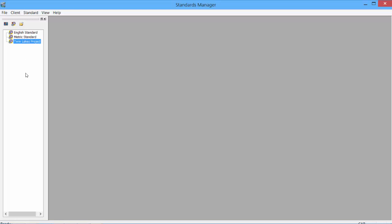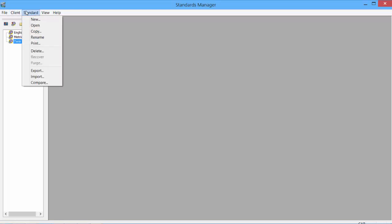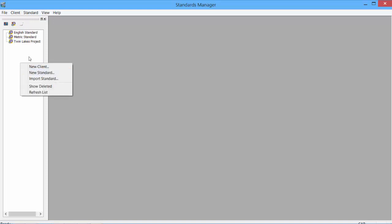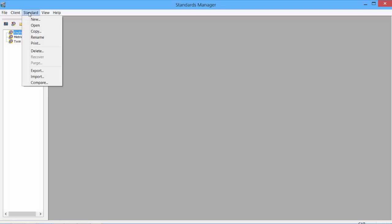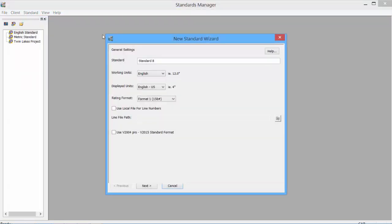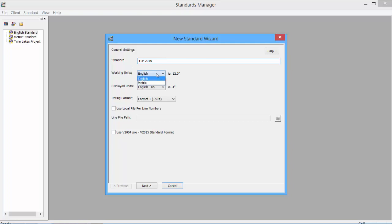To create a new Client or Standard, we can click the pull-down menus and select a new option, or we can right-click and select New Client or New Standard. We'll create a new standard. Click on New. The new standard wizard appears. Enter the standard name. Select the working units, either English or Metric.